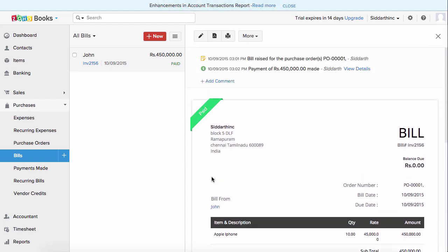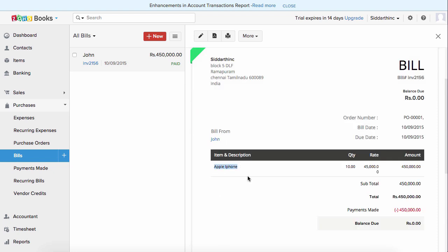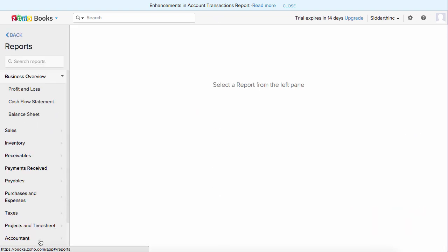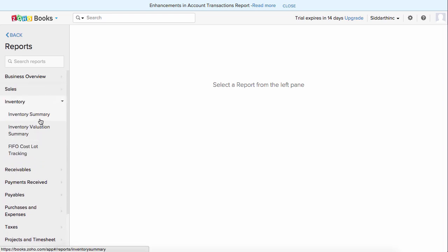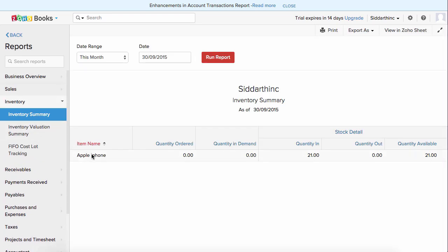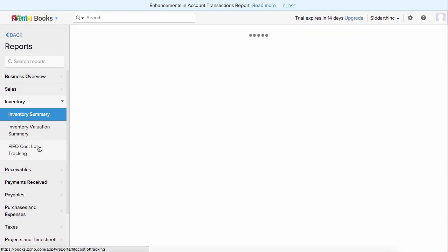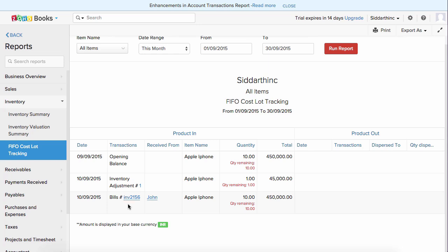Now you have created a purchase order and recorded a bill to confirm you bought 10 Apple iPhones as products. When you go to Reports and then inventory report, then inventory summary, you will have the list of products showing quantity in and quantity out. Initially I had 11 products and now I've bought another 10, so it's 21. FIFO cost log tracking will tell you from which bill you bought the product, and if there's been an adjustment, that will also be displayed.